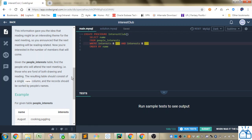This information gave you the idea that reading may be an interesting theme for the next meeting. So you announce that the next meeting will be reading related. Now you're interested in the number of members that will come. Given the people_interests table, find the people who will attend the next meeting, those who are fond of both drawing and reading. The result table should consist of a single name column, and the records should be sorted by people's names.